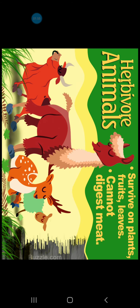Next comes Herbivores. Herbivores are animals that survive only on plants, fruits, and leaves. They cannot digest meat, so they are unable to eat the flesh of animals.